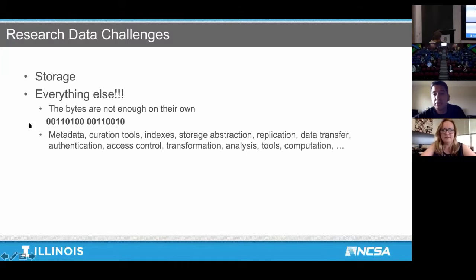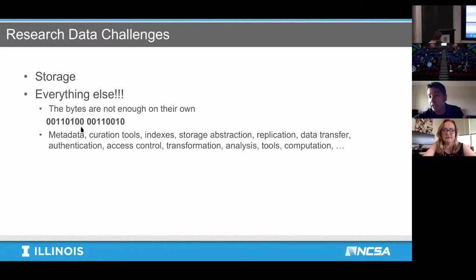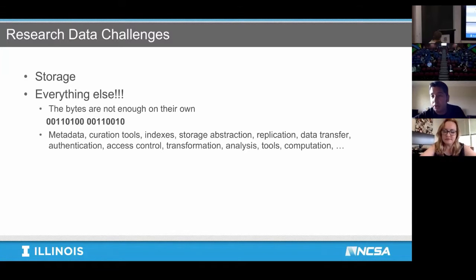Being able to use that data and to build on top of past science and build new science — that's really what a big focus of the things we're looking at is. The storage is important, we need that, and we're working on making that available to all, but also the services on top of that storage to make that data useful.